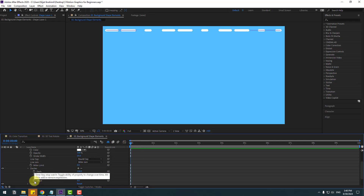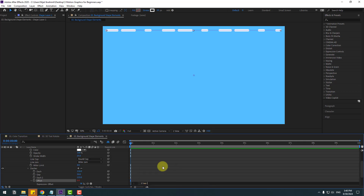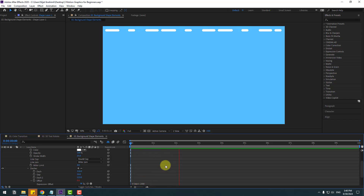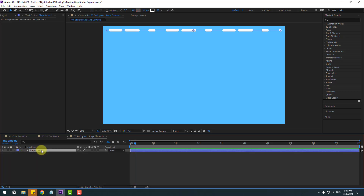Go to the first second, hold Alt and click Offset to add an expression for loop/endless animation. Write 'time * -200'. Click the empty area to close the expression. Preview the animation — very good. Select Shape Layer 1 and rename it '1'.